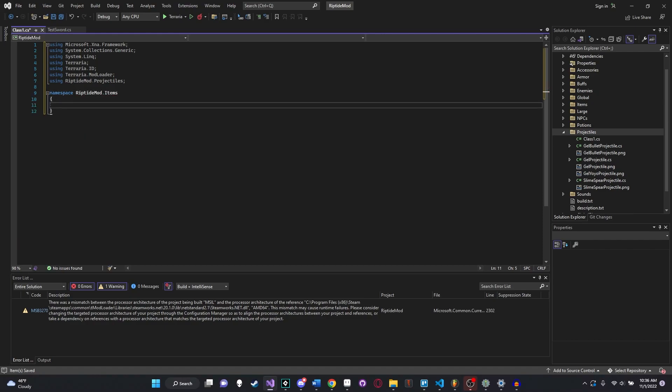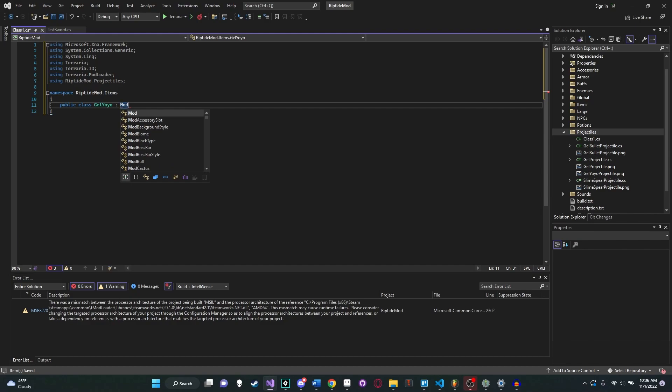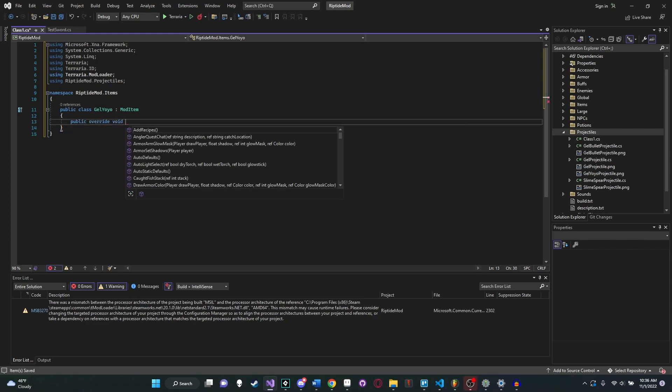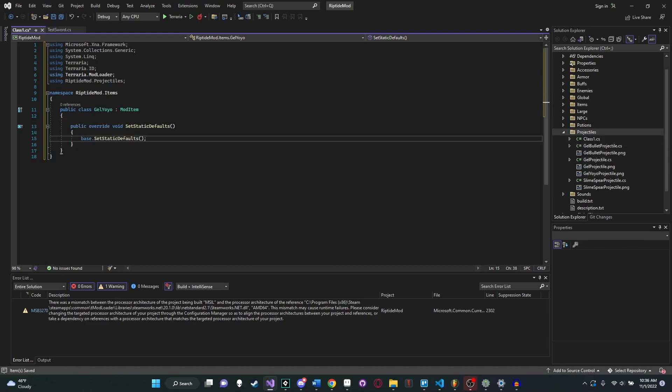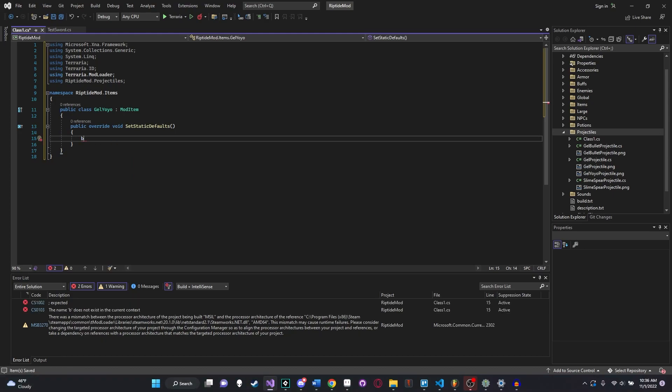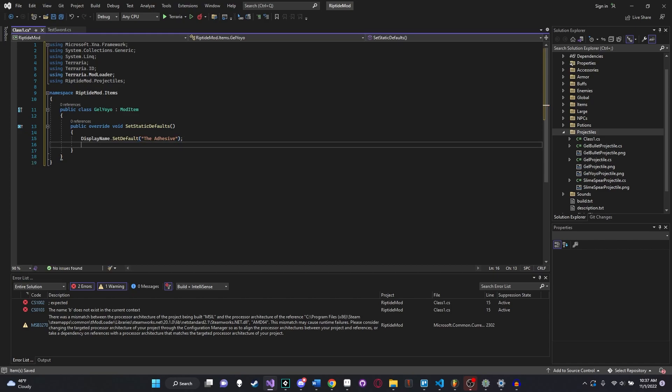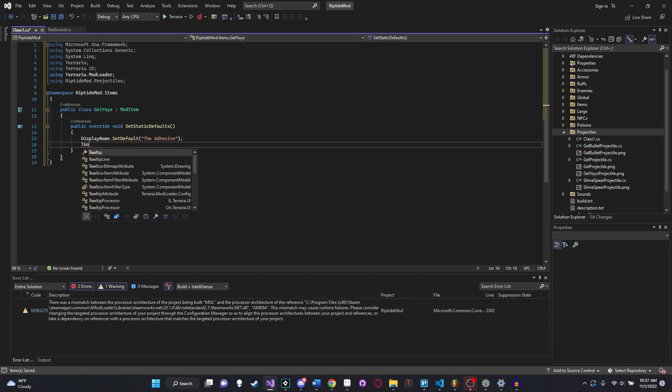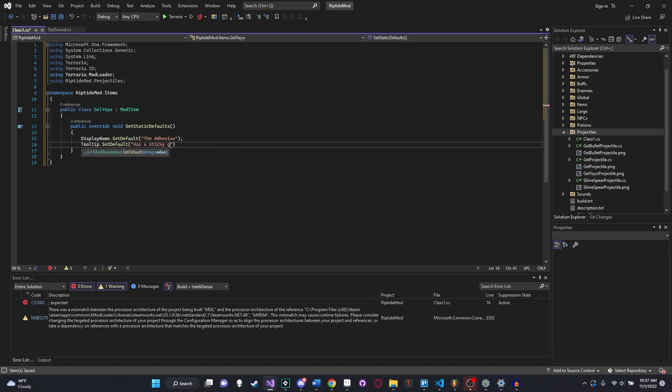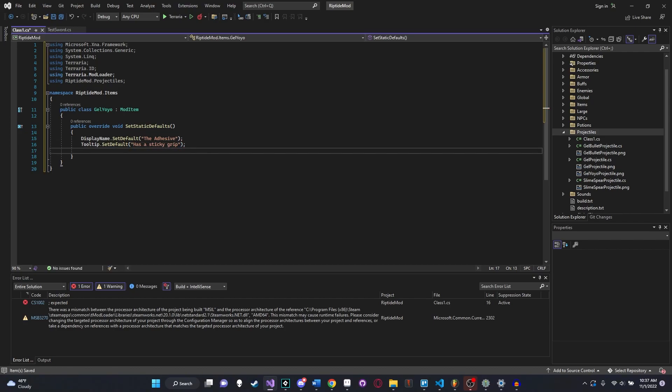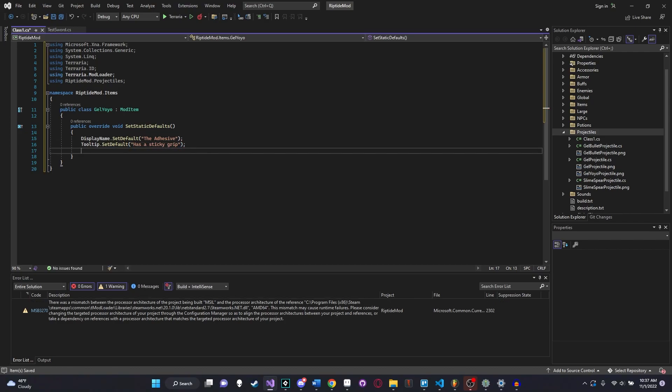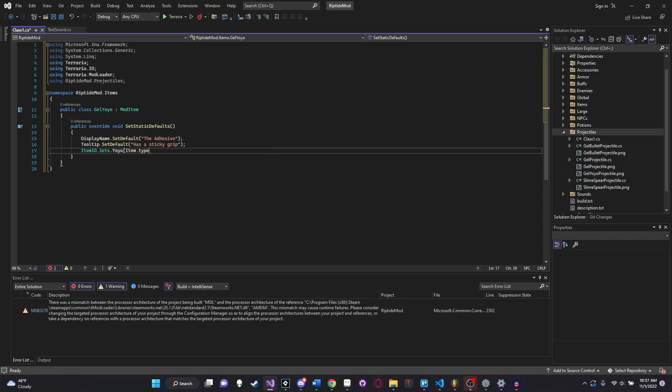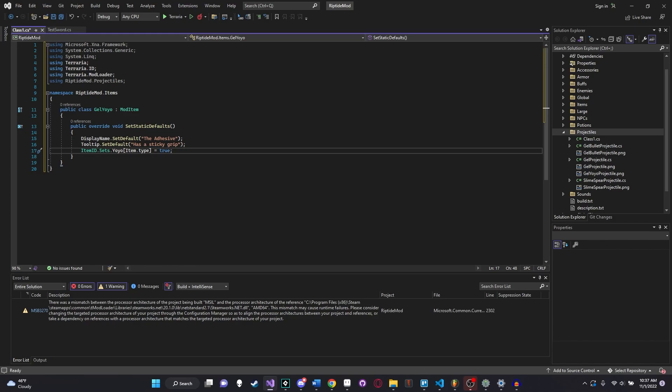Namespace riptidemod.items. And then we're going to define our class. Public class, we'll call this the gel yoyo, and it's a mod item. So now we have our mod set up, ready to be customized. Let's say public override void set static defaults. We're eventually going to do some more unique things in here. But for now, let's just give it a basic display name. Display name set default to the adhesive. And then we'll say tooltip set default has a sticky grip. And then here's something that we have to do. We have to set this item as a yoyo by saying item ID.sets.yoyo, item.type equals true.